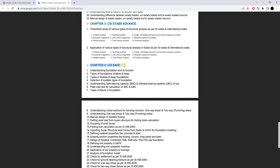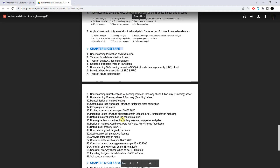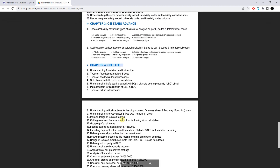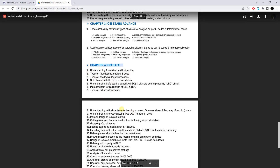In chapter four you will learn the basics and advanced aspects of shallow and deep foundations — what types of foundations exist and which type to use according to superstructure load and soil properties. Specifically in CSI SAFE you will design isolated footings, combined footings, raft foundations, and pile foundations.